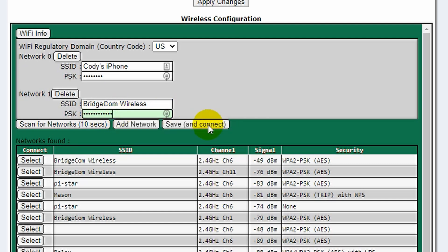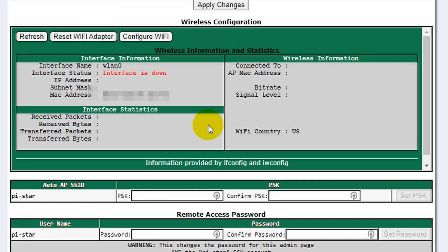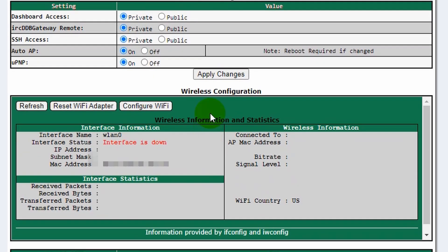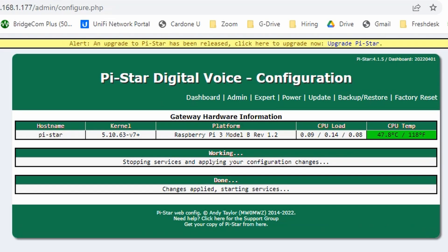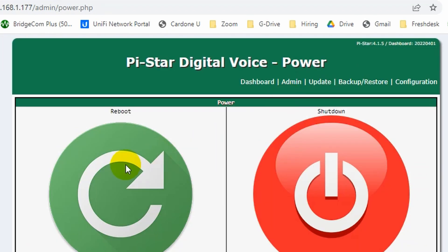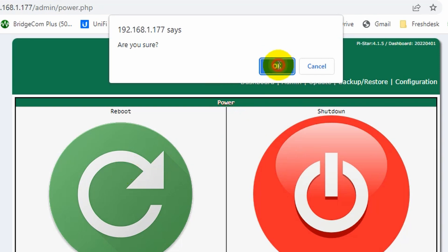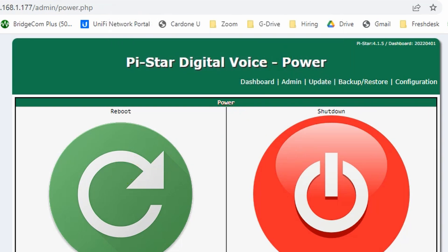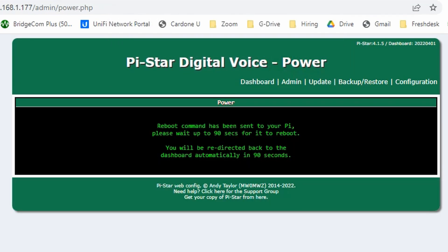Hit Save and Connect, and then you should pretty much be good. I like to apply changes. So at this point, once this reboots, click on Power and go ahead and reboot your SkyBridge. Sometimes you will have to reboot it to get it to actually connect to the network. After that, you're all set.